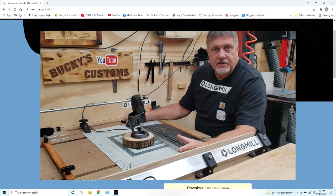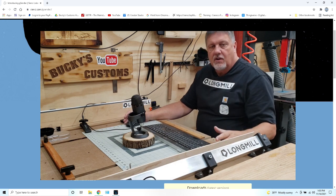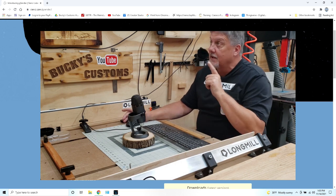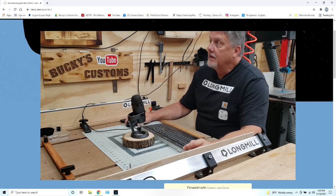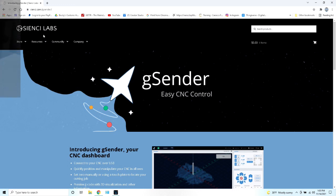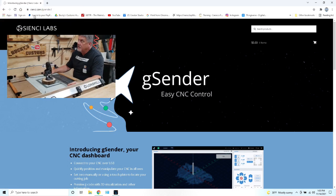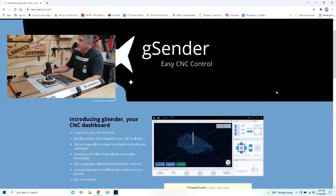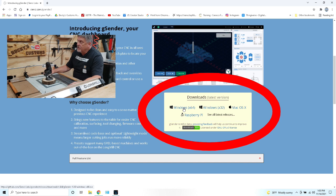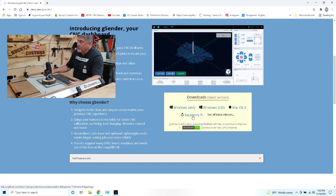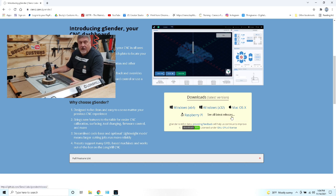First thing we want to do when we get our long mills, we want to download the software for gSender. We're going to go to CNC Labs, gSender and you can find it in the Resources tab under gSender. Then you scroll down and it'll show you the downloads. Click on Windows 64, Windows 32, if you have a Mac or a Raspberry and download your program.